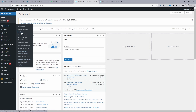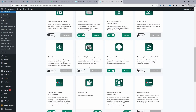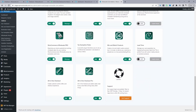It will automatically redirect you to the add-on section. Scroll down to where it says All-in-One Checkout and make sure you enable that option. I'm also going to enable the pro version so we can customize our thank you page.